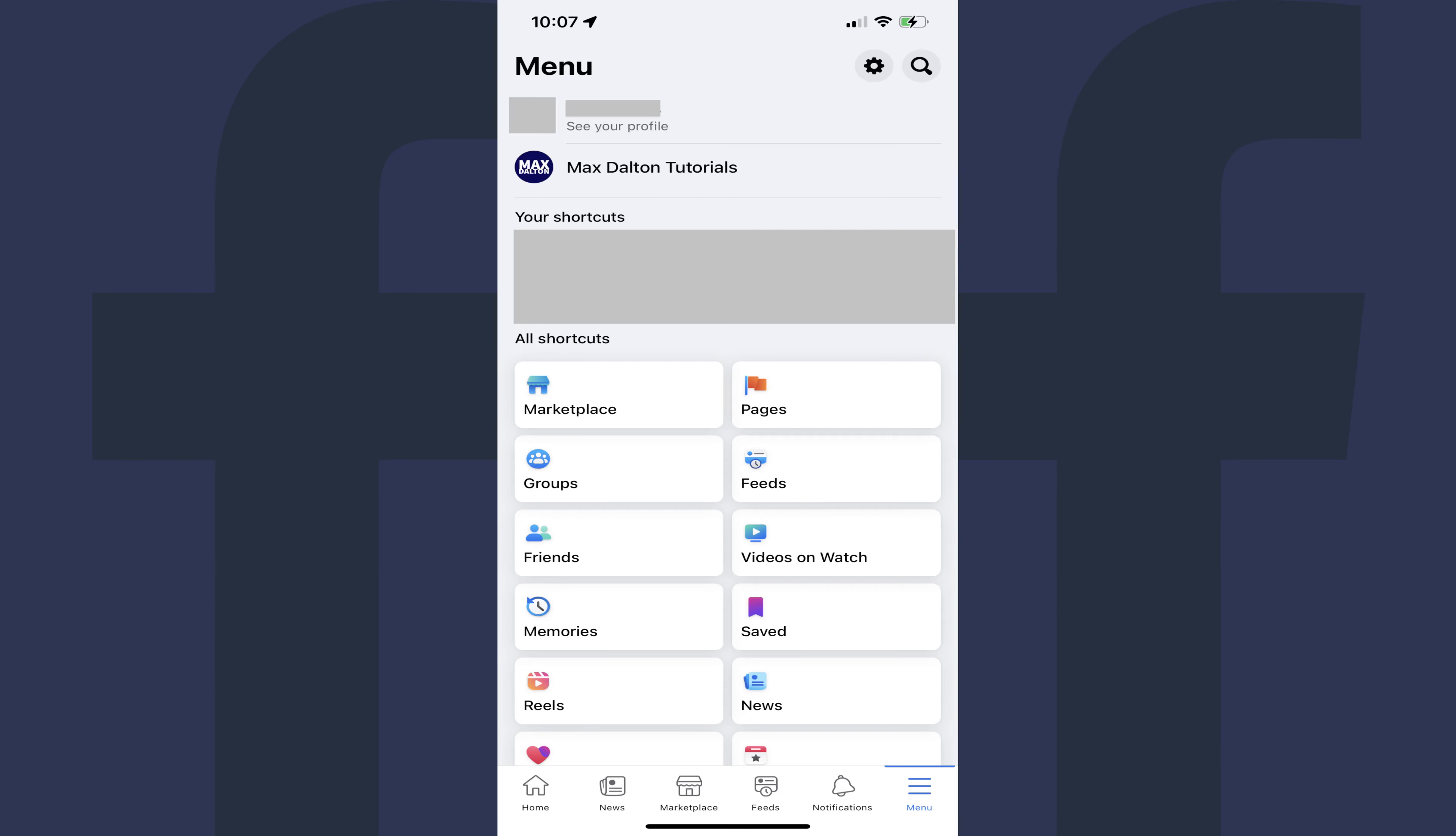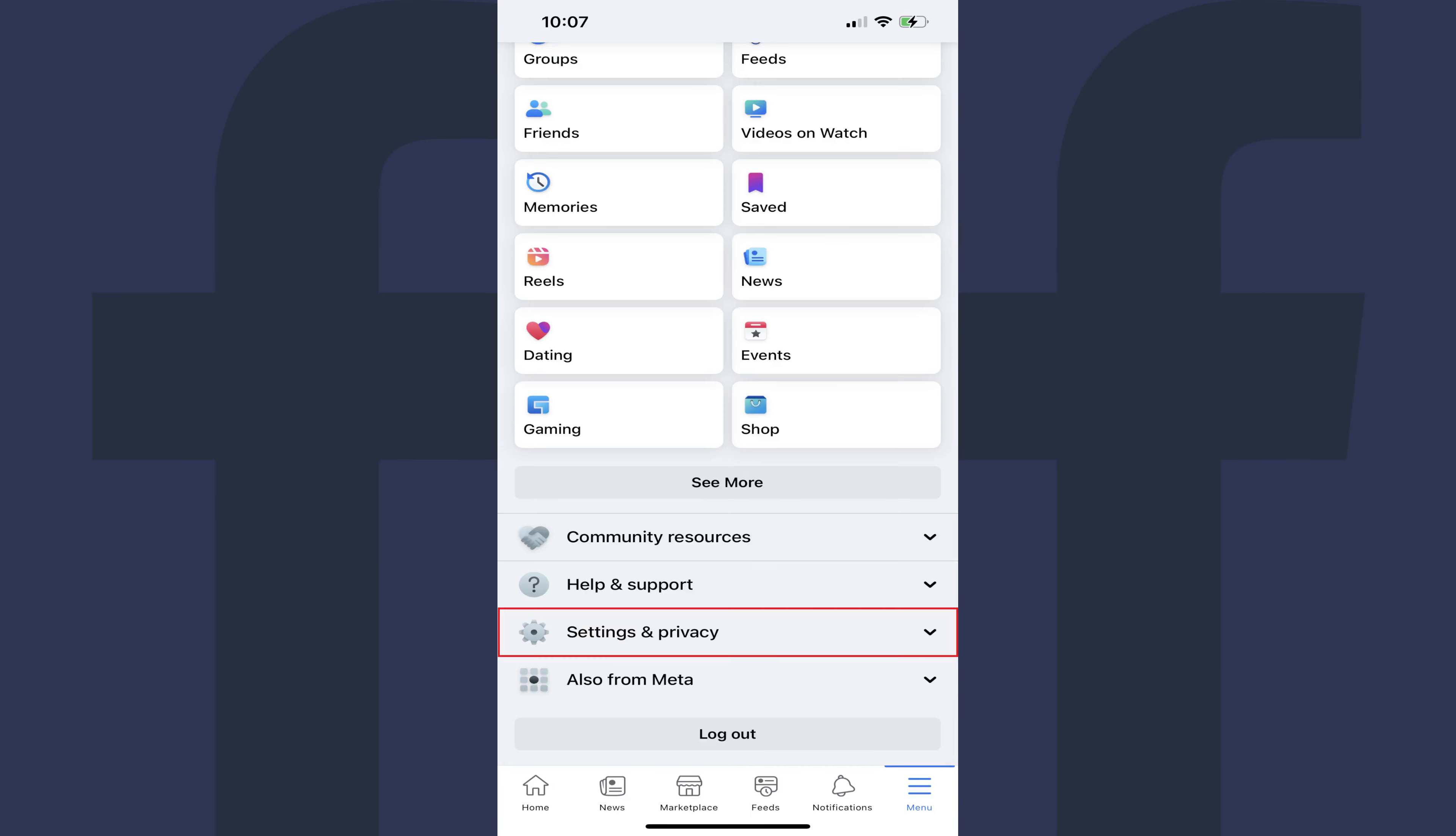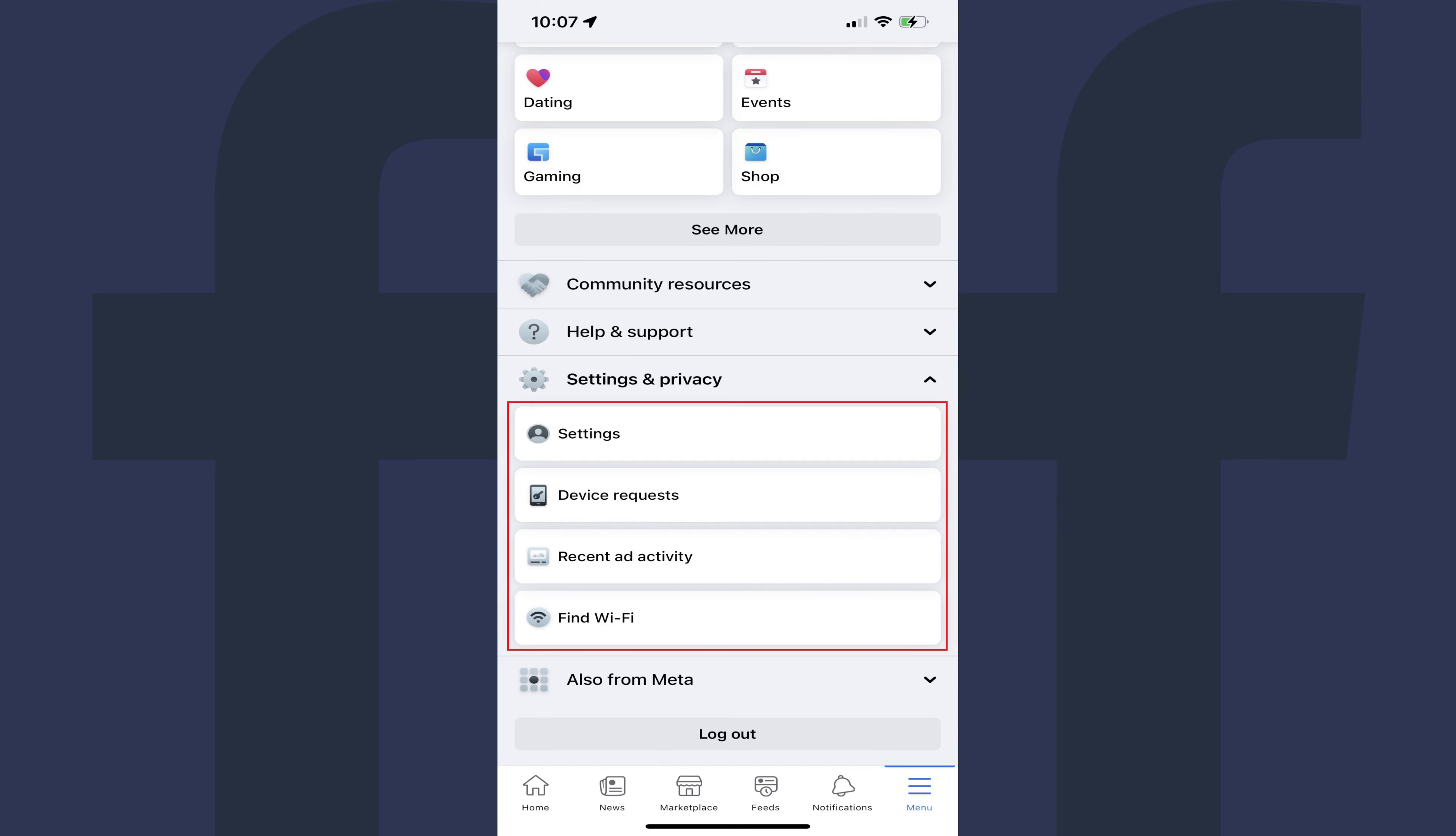Step 3. Scroll down to the bottom of this screen, and then tap Settings and Privacy to expand that section. Tap Settings in the expanded menu. The Settings and Privacy screen opens.